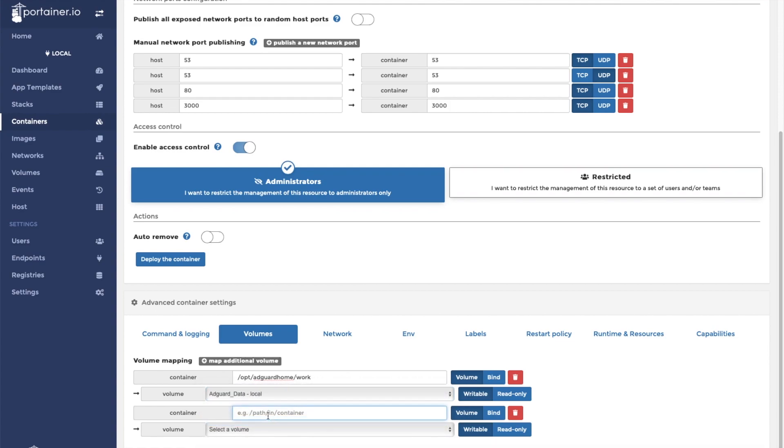Next, we will add the AdGuard config volume that we created. In the container, this volume will map to slash opt slash AdGuard Home slash CONF.